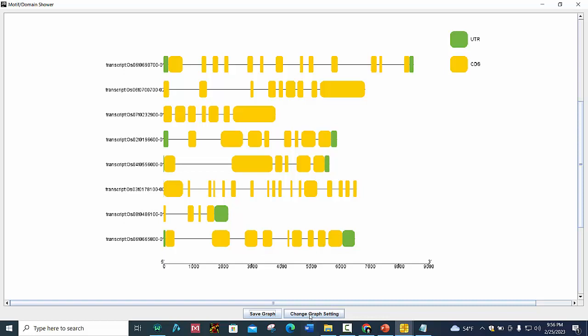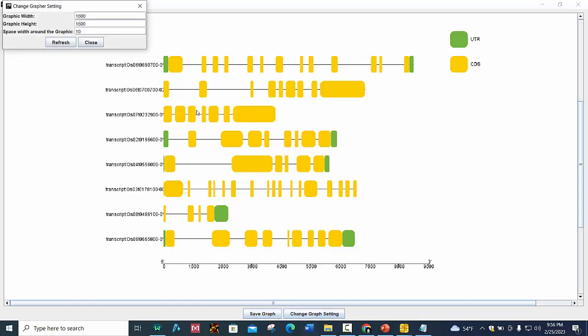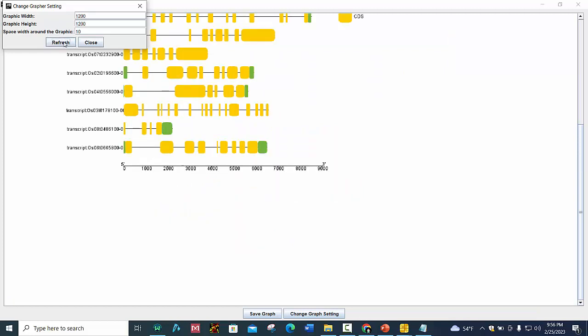Here you can change graph width and height. Here I am selecting 1200, here is also 1200, and press the refresh button.